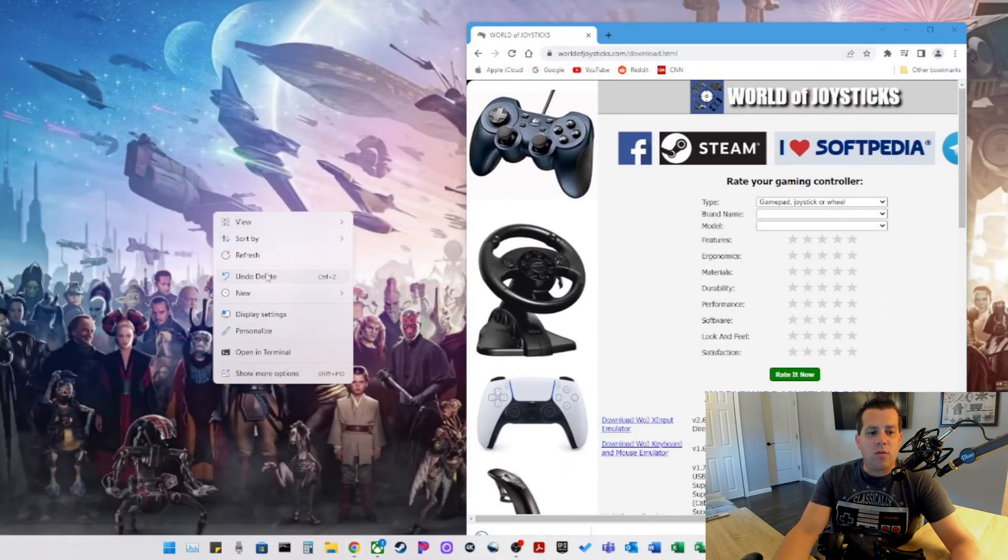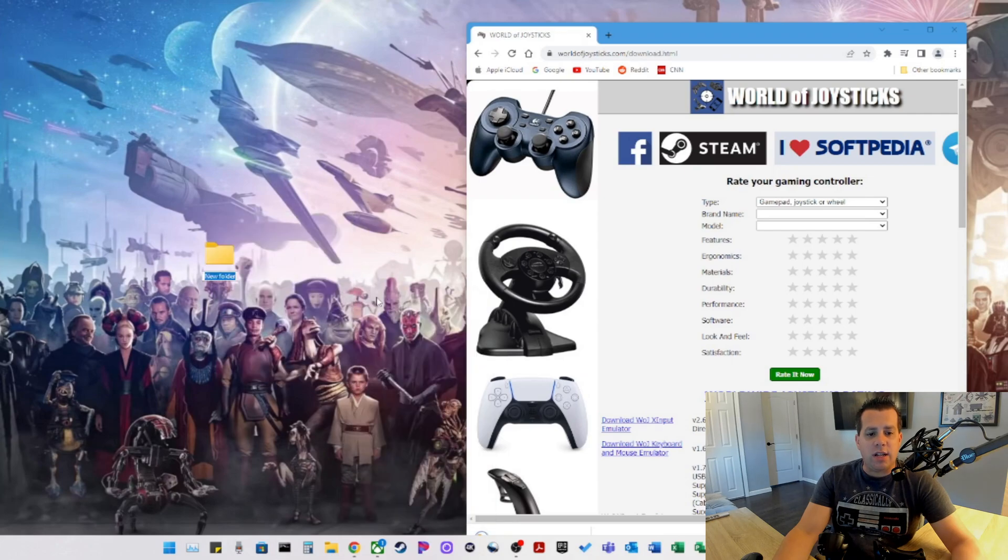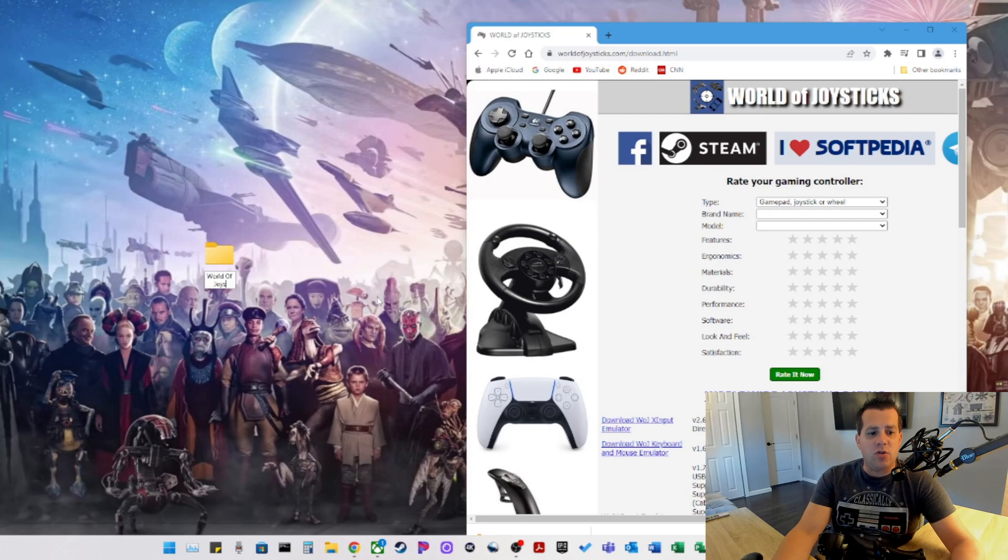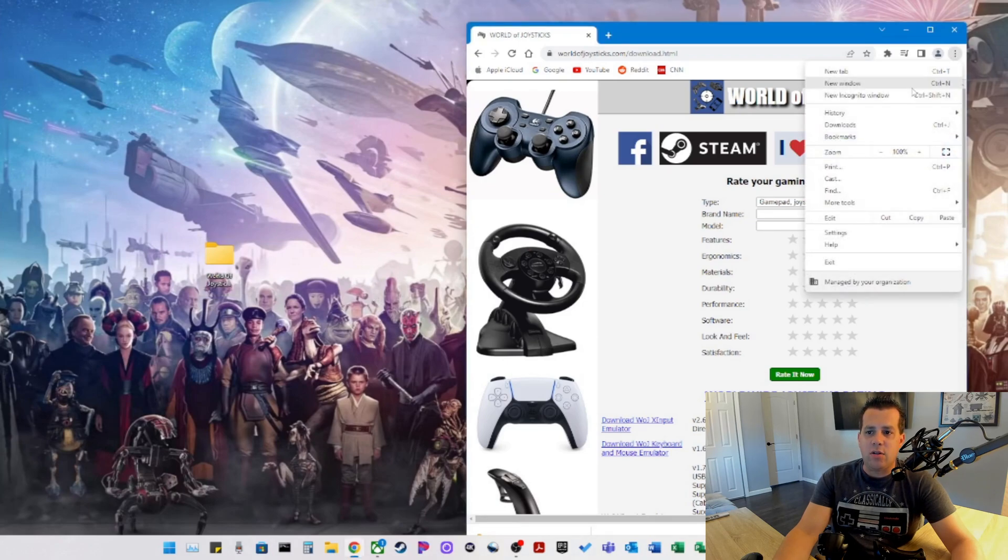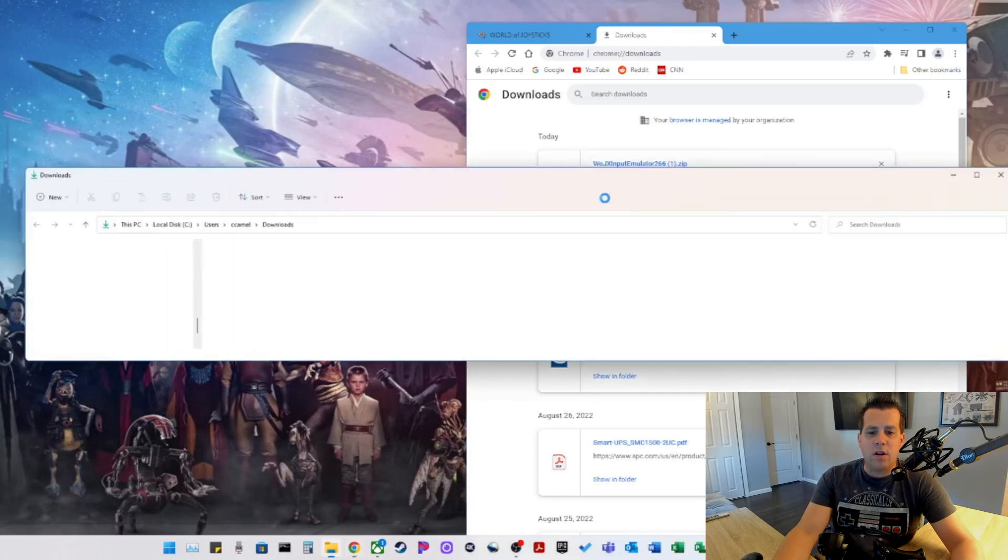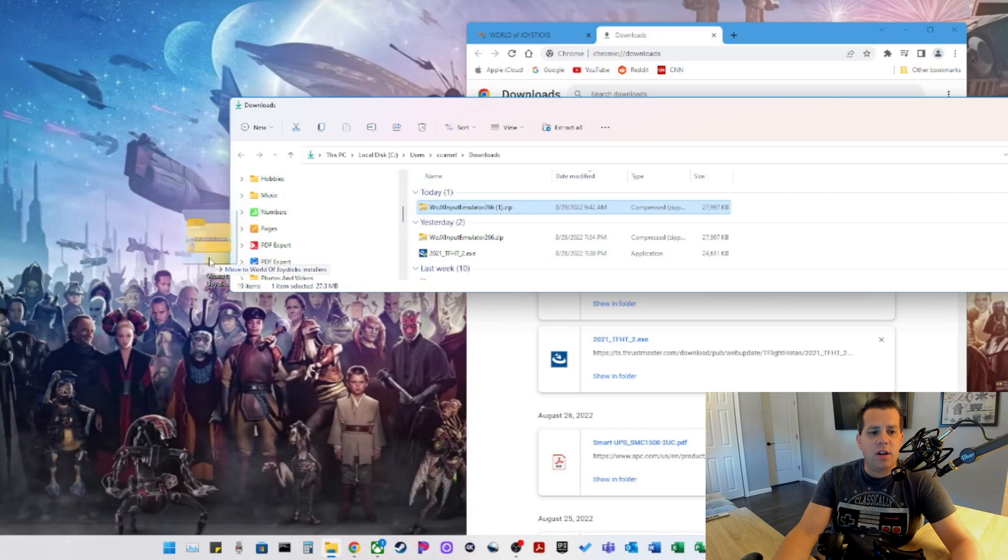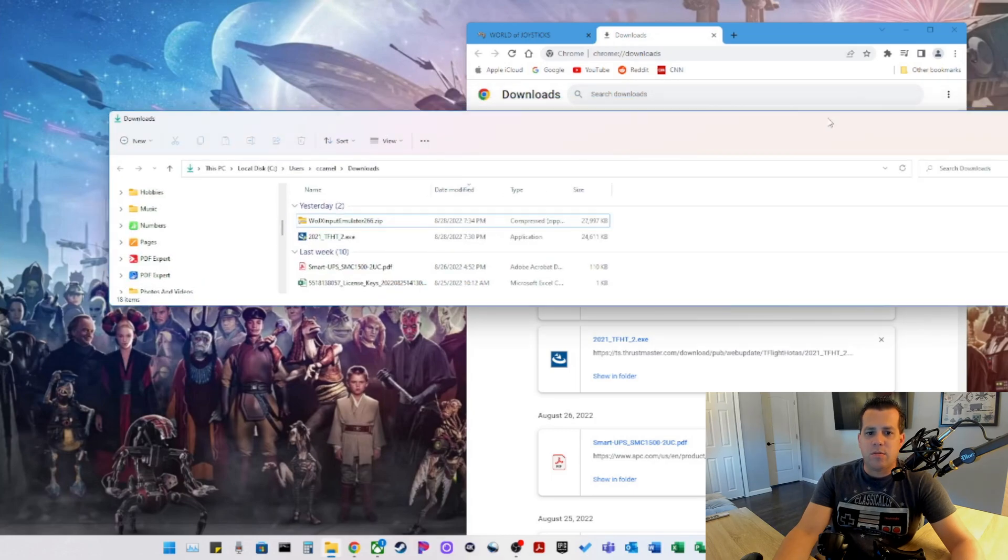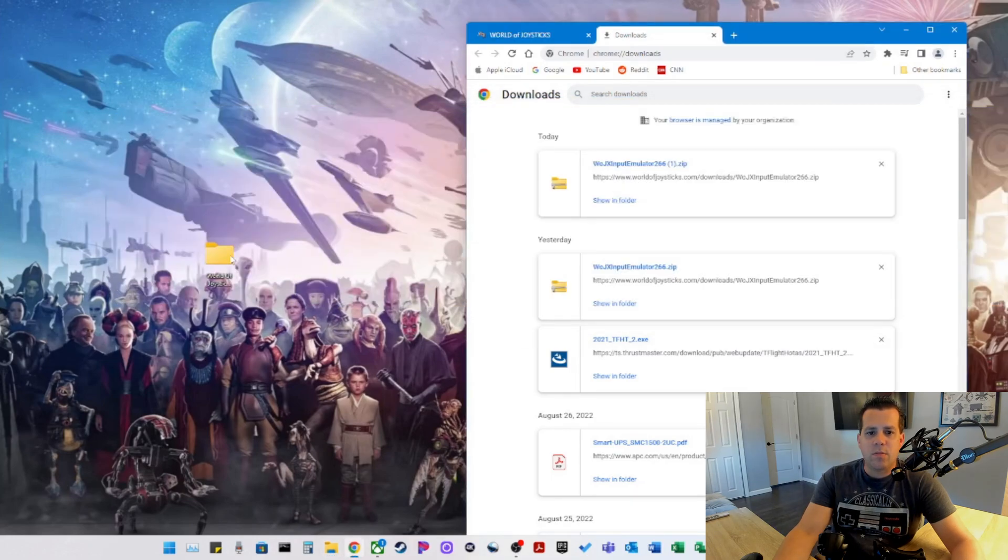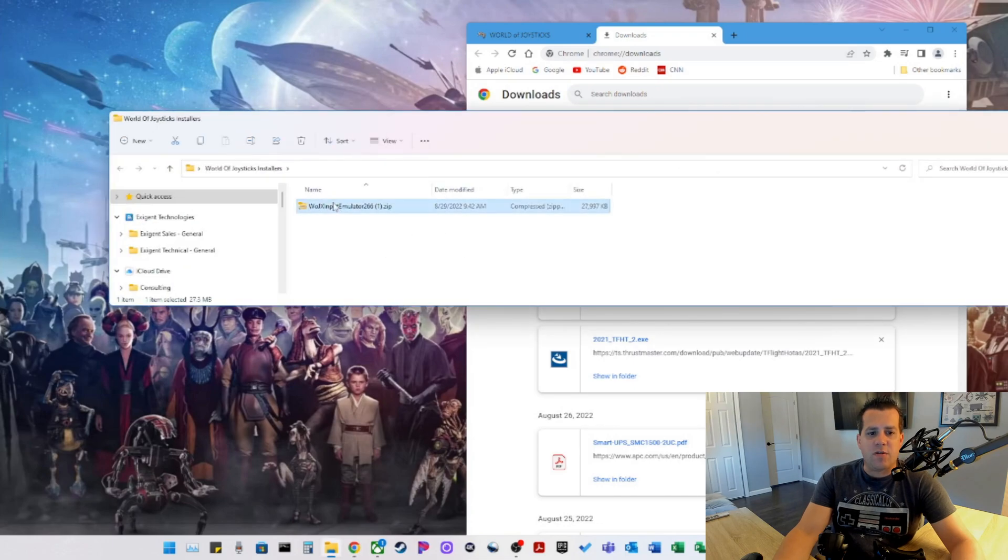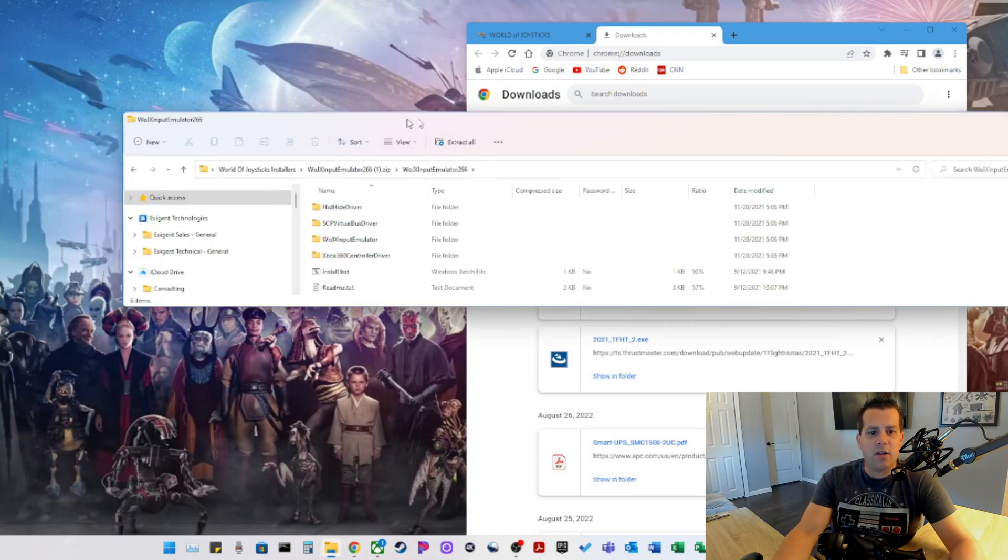So what I do is make a new folder on the desktop so we can extract the zip. We'll call it World of Joysticks, spelled correctly, Installers. And we'll go ahead and go to Downloads and move the file from our Downloads directory to the desktop. Go here and open up this folder and we have the contents of the zip file.